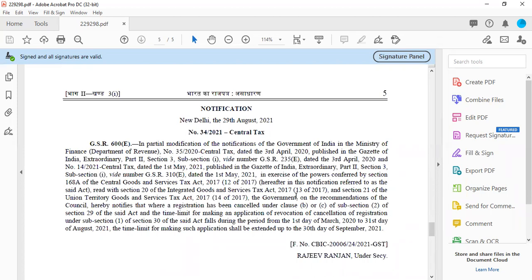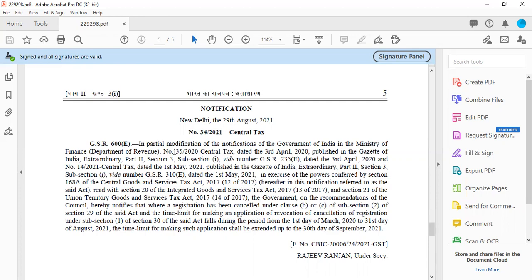So you have the GST Amnesty Scheme benefit. But here, for the revocation of cancellation, there was no time period before. Now the notification number 34 said that the revocation time period covers 1st March 2020 to 31st August 2021. So if you have the application for revocation, you can submit the application till 30th September. So first, the Amnesty Scheme benefit gives reduced late fee for GSTR-3B filing. After that, you can apply for revocation till 30th September.